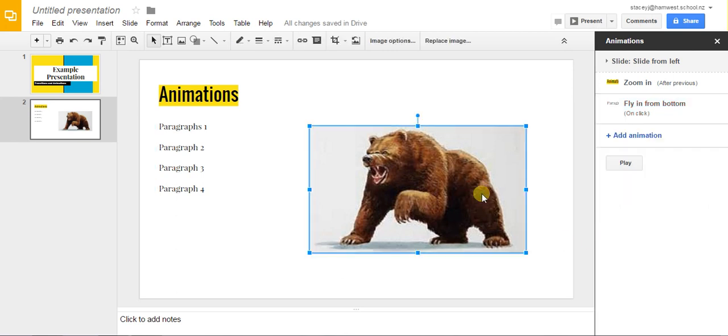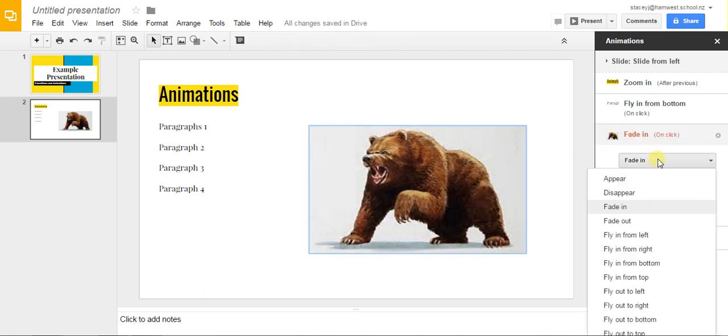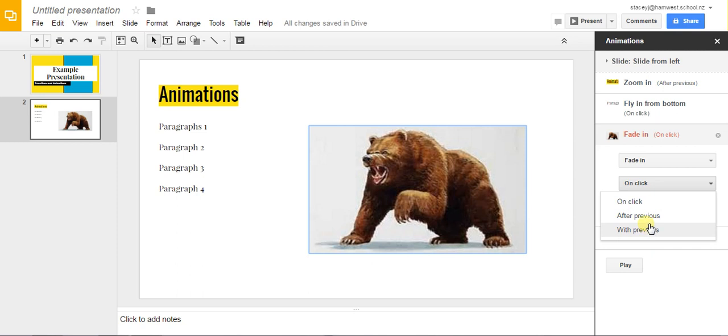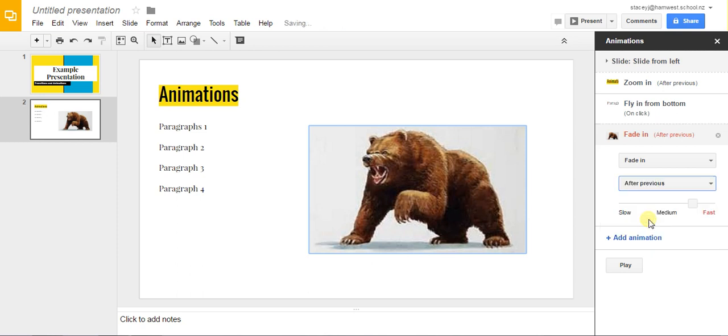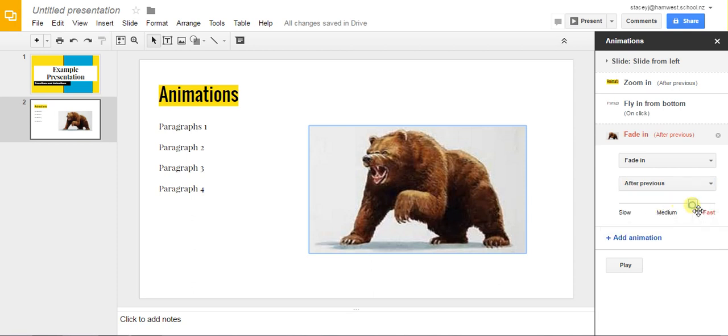If you have an image that you want to appear. Click on the image. Add the animation. Choose how you want it to be animated. If you want it to fade in. Now if you want it to happen after the previous. Then you can choose that. Or with the previous. Your choice. And we're going to have it fade in a little bit slower.